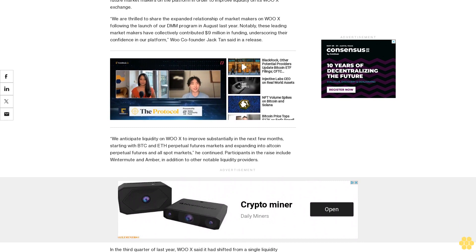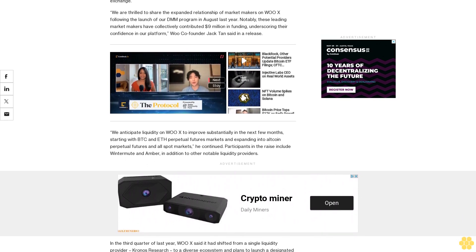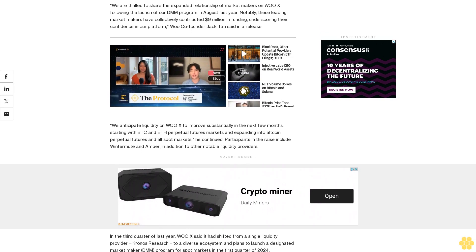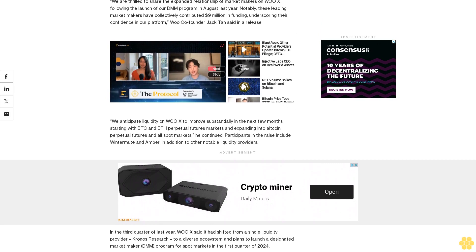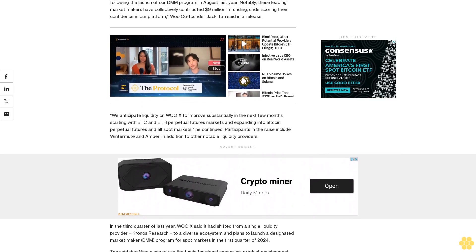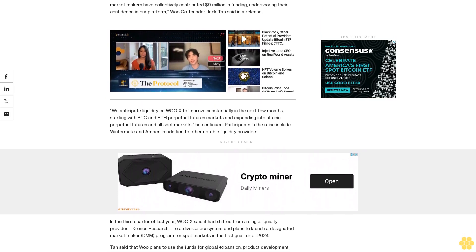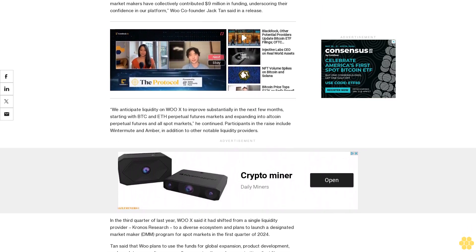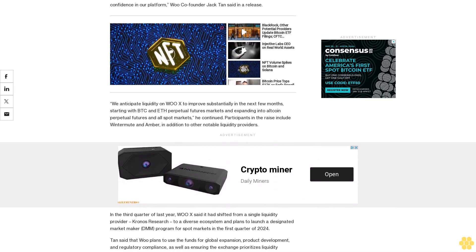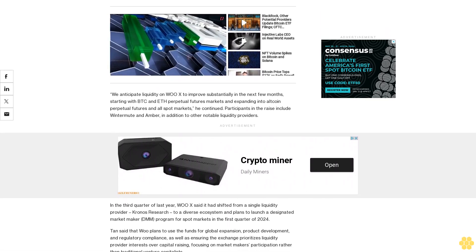Tan said that WOX plans to use the funds for global expansion, product development, and regulatory compliance, as well as ensuring the exchange prioritizes liquidity provider interests over capital raising, focusing on market makers' participation rather than traditional venture capitalists.